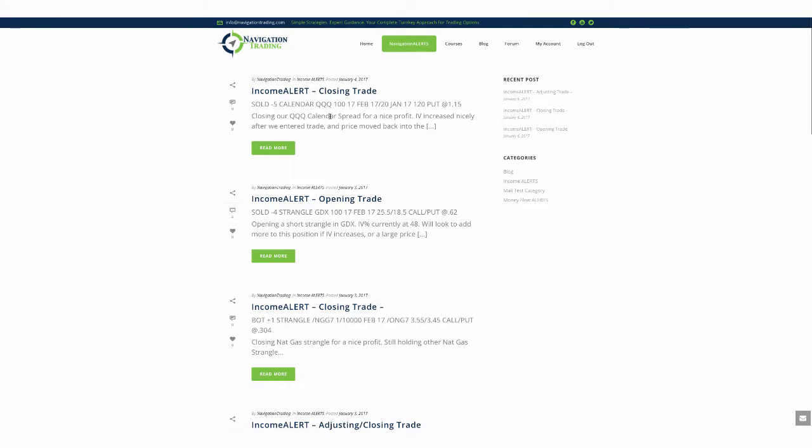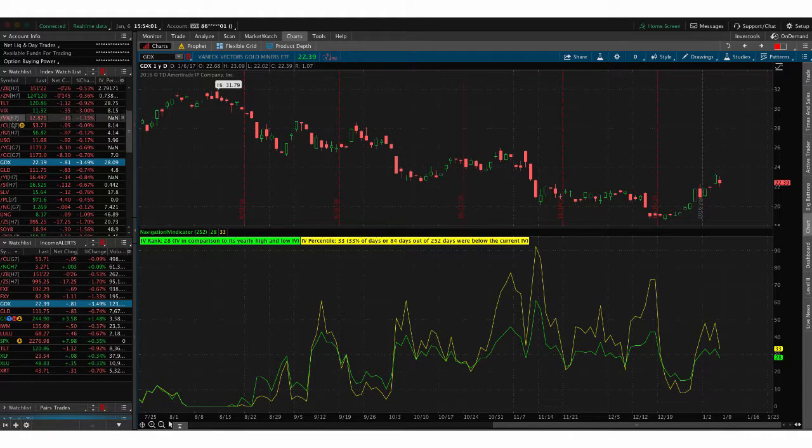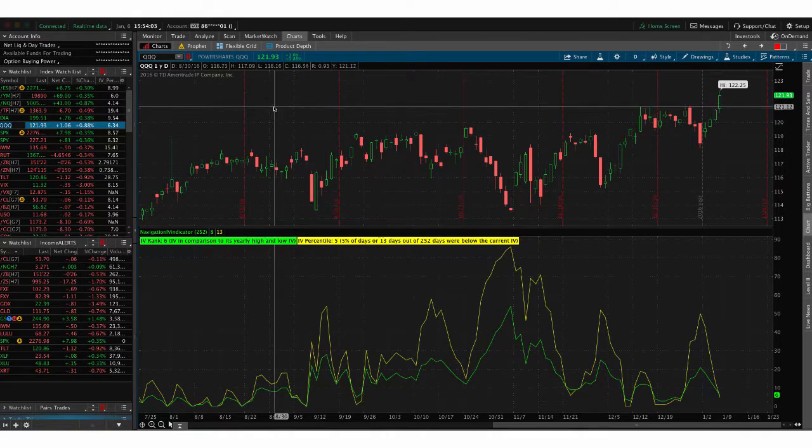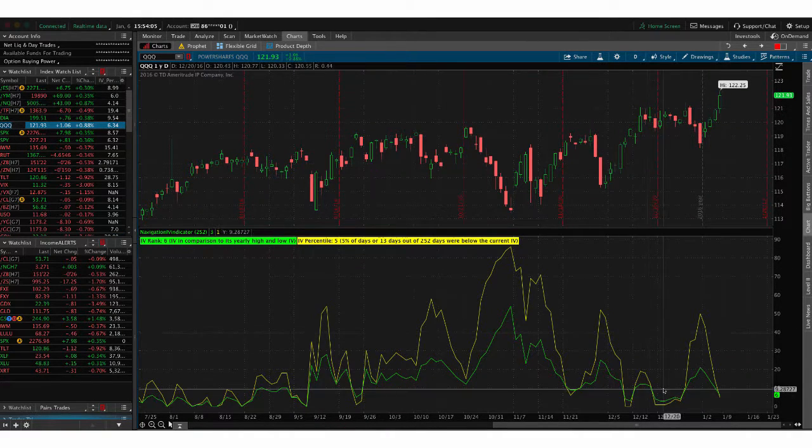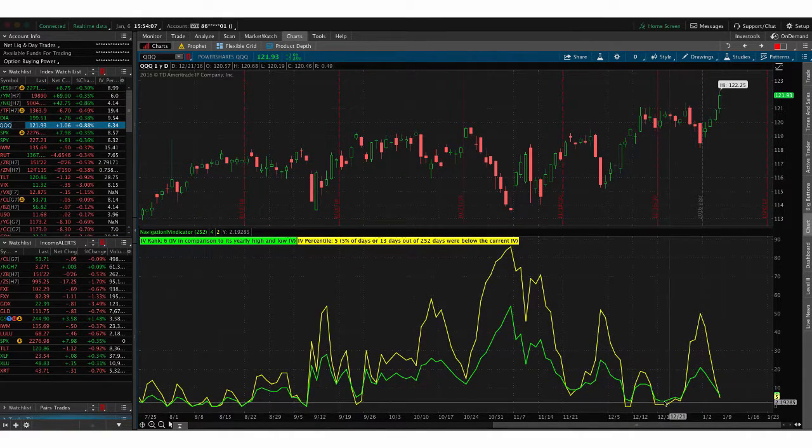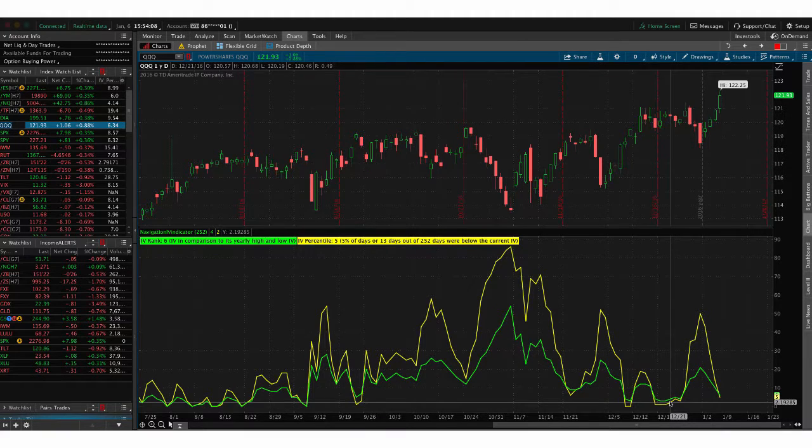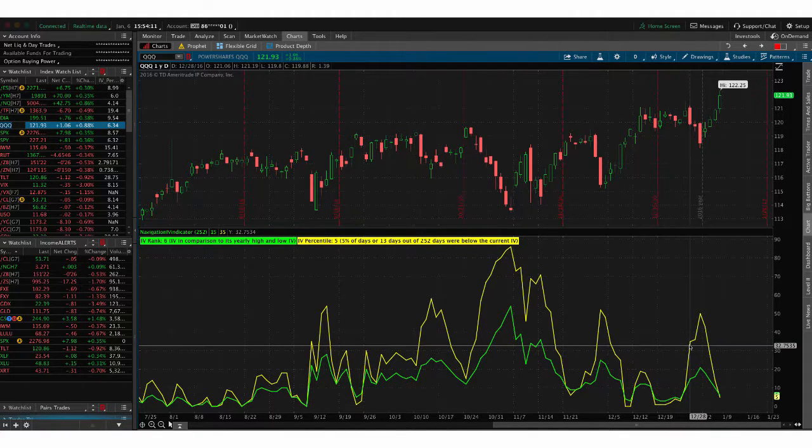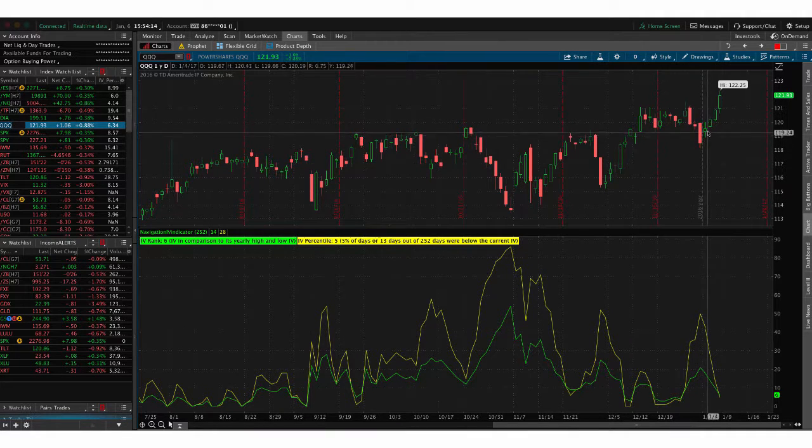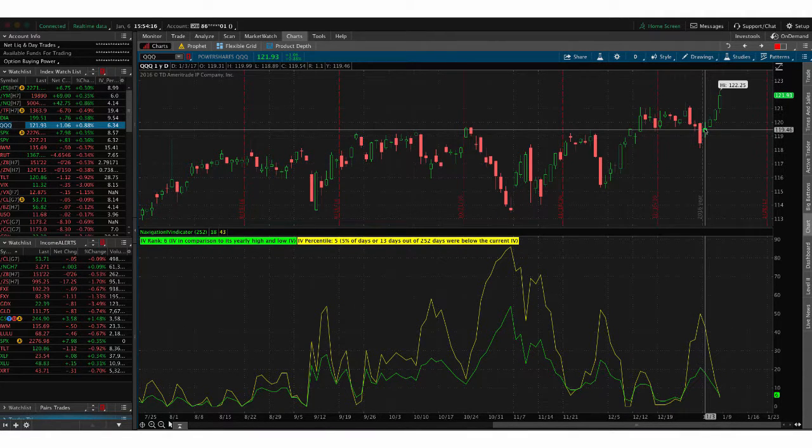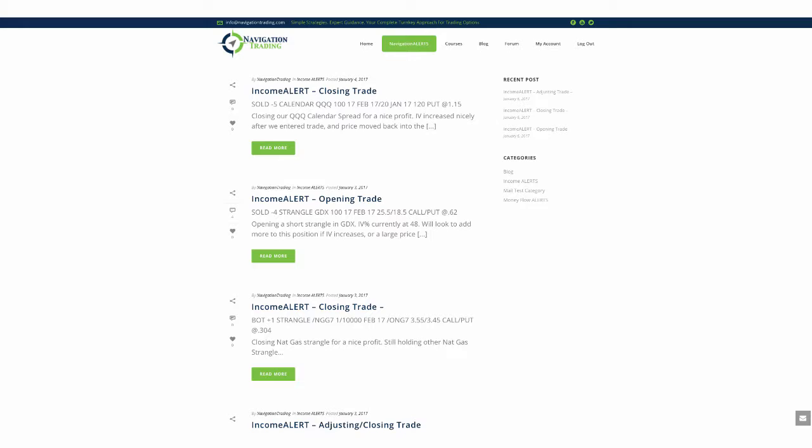In the Qs, we had on a calendar spread and we took that off for a nice profit. We take off those calendar spreads for about 15, 20, sometimes 25% of max profit. So that was a nice trade. If we take a look at the Qs, as you can see, we put it on down here when implied volatility was very low, which is what we want to do on calendars. We had a nice spike in volatility and then price moved right back up into our centered range. We took that off for a nice profit.